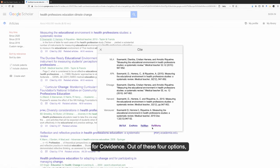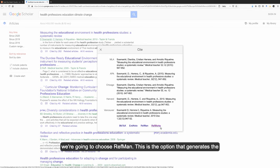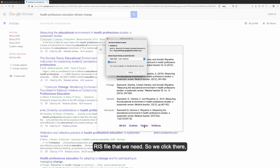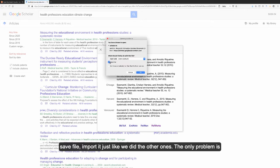Out of these four options, we're going to choose RefMan. This is the option that generates the RIS file that we need. So we click there, save file, and import it just like we did the other ones.